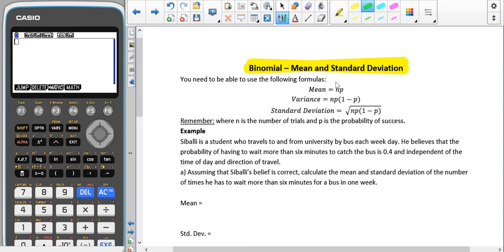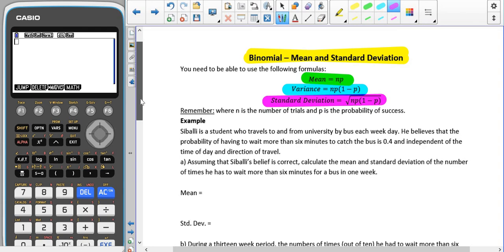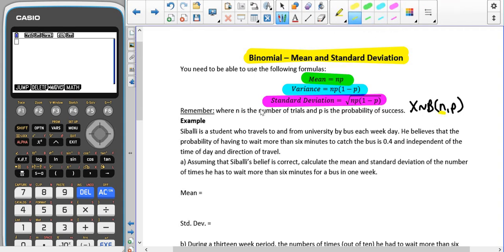We have two formulas. The mean is found by using NP. The variance is found by using NP times 1 minus P. And from our numerical measures section, the standard deviation is equal to the square root of the variance — so the square root of NP(1-P). Remember that N is the number of trials and P is the probability of success.